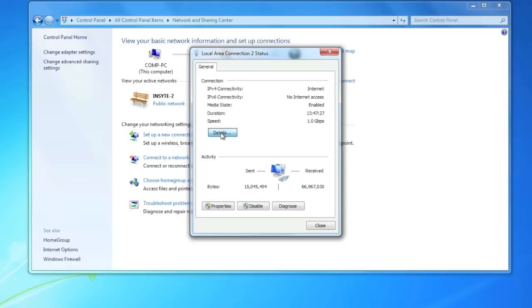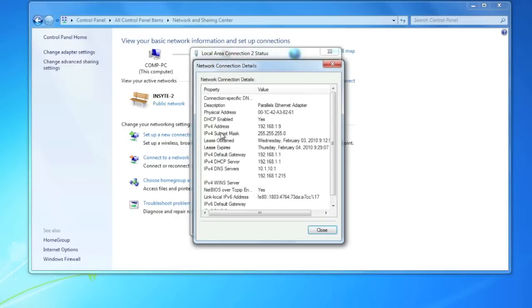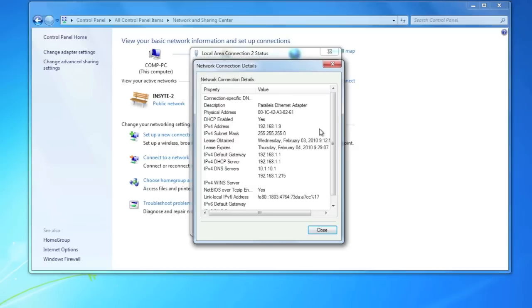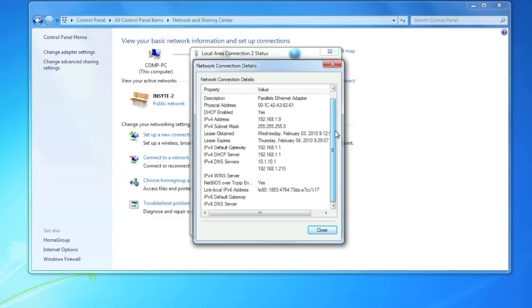Again, just search for the line that says IP address or IP version 4 address, and you'll see your IP address right there. Just like we saw previously with the command line utility, there's other relevant and useful information you can find in this window as well. When you're done with this window, just go ahead and click on the Close button.